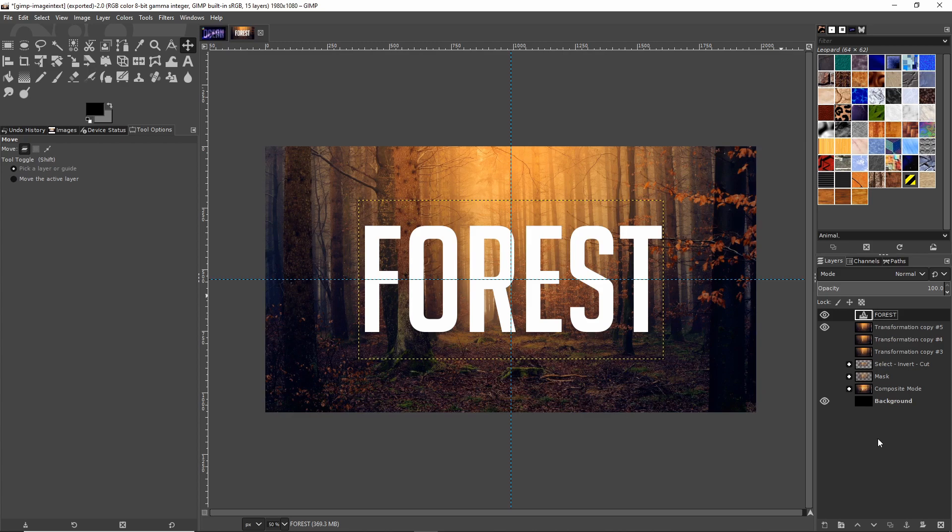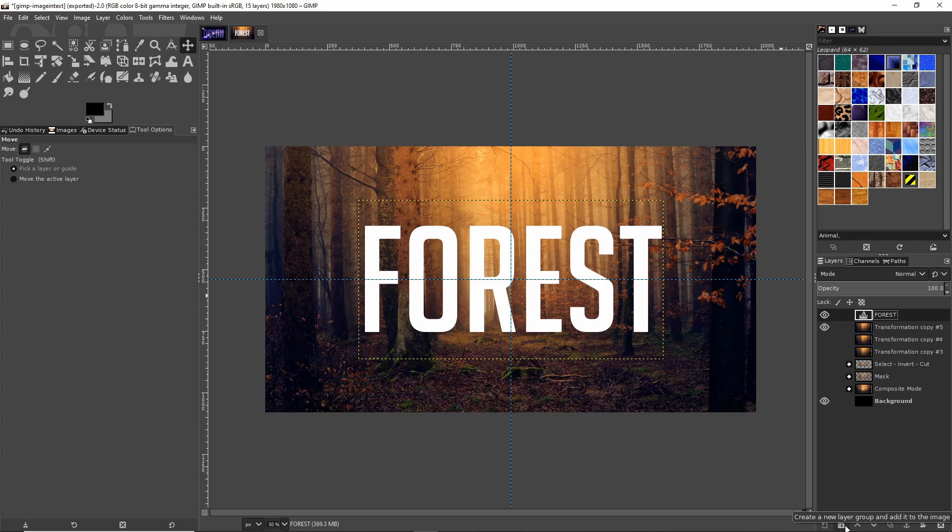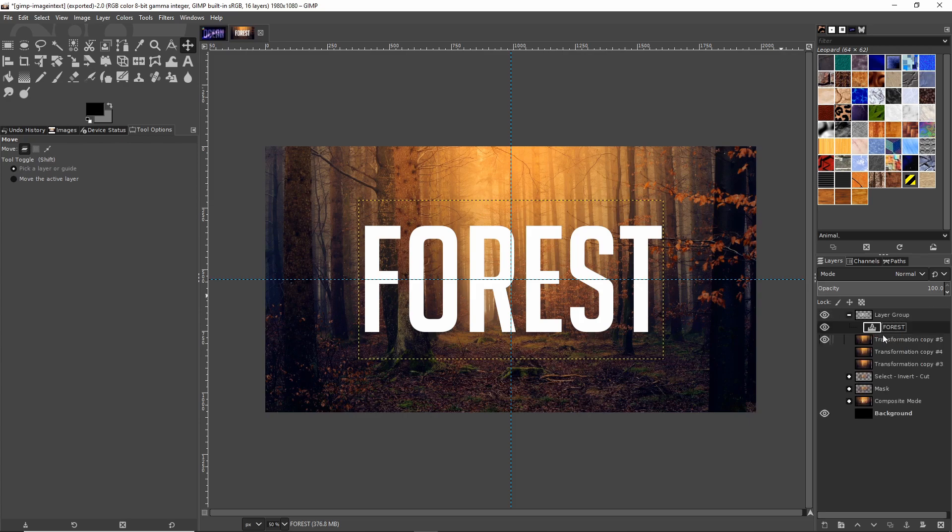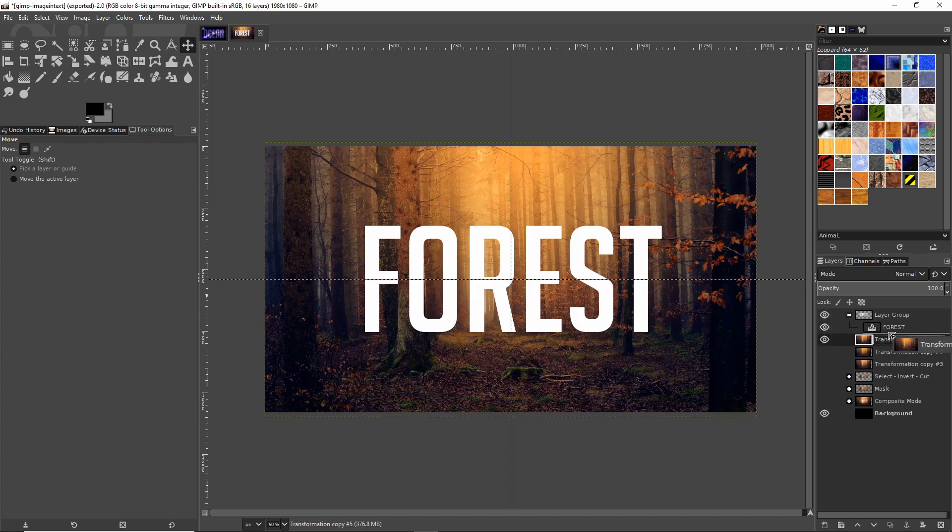Next we're going to want to isolate the text and the image into its own layer group. You can do that by going to the bottom right. There's a little button here that looks kind of like a Windows folder. If you click on that it will create a new layer group. Then take the text and the background image and drag and drop them into the layer group.